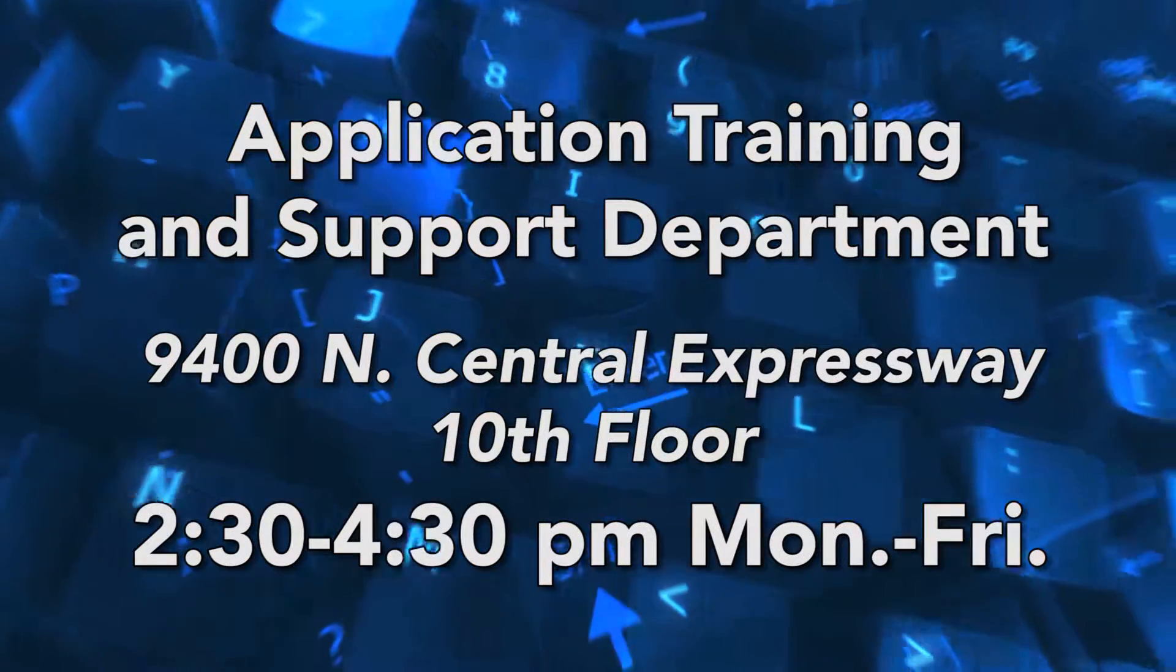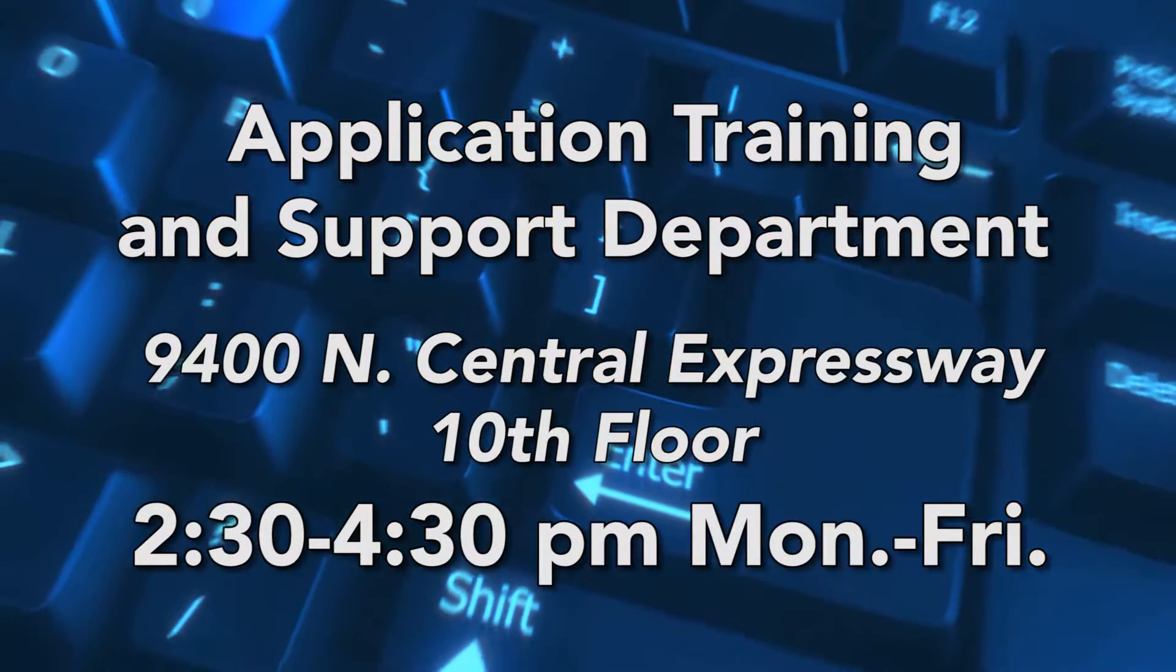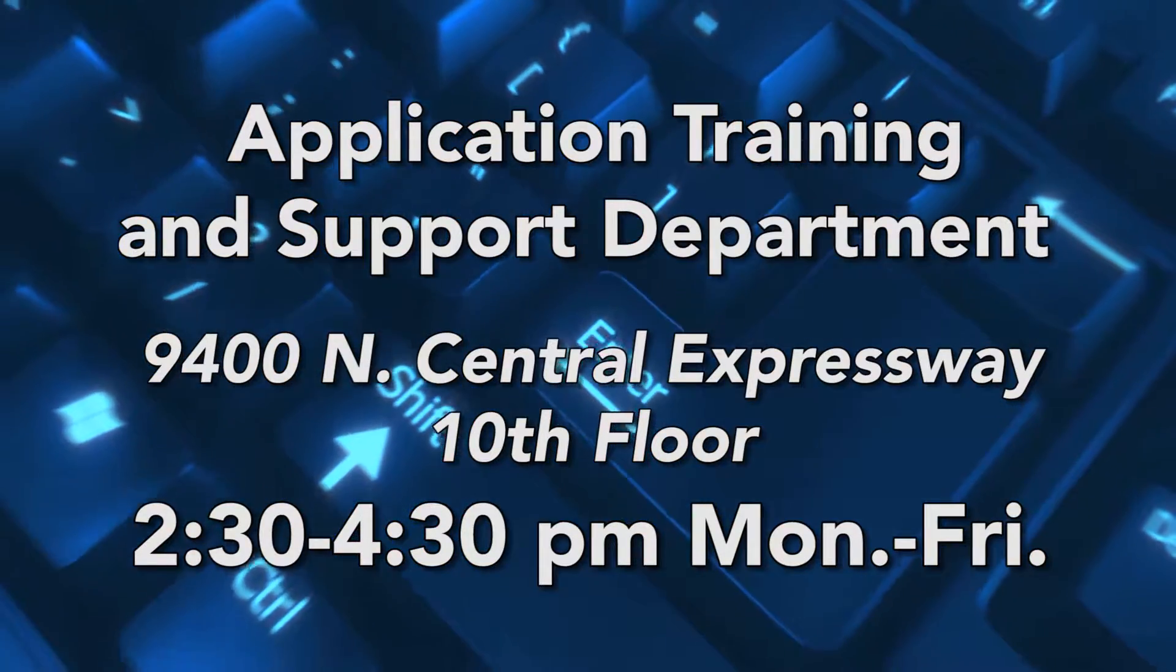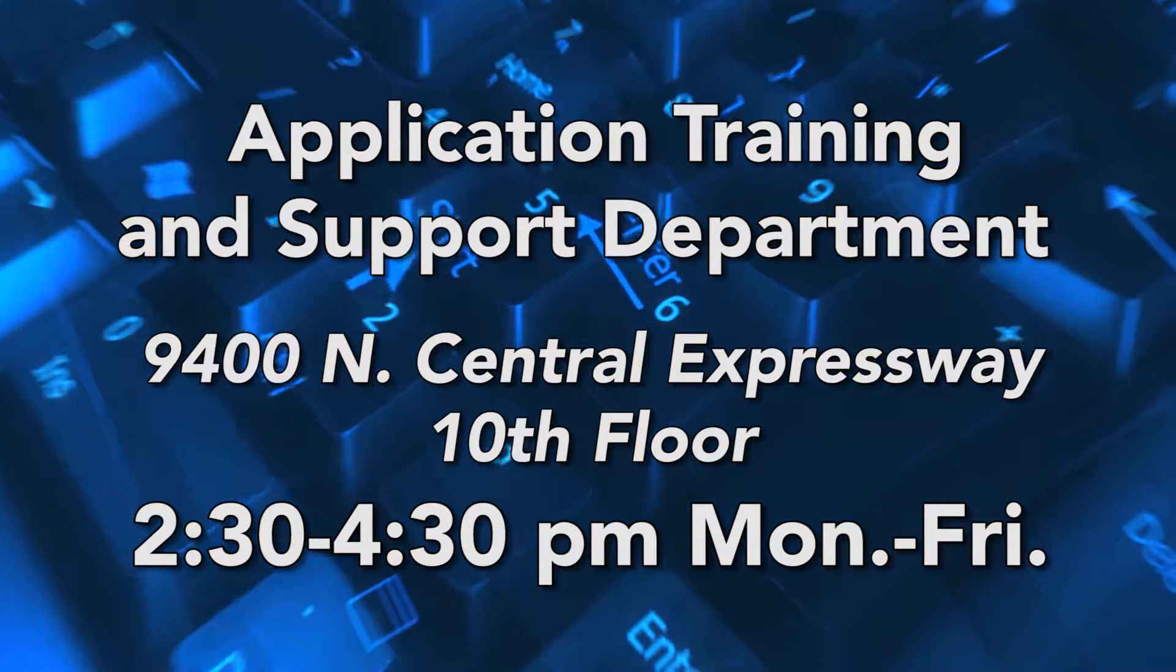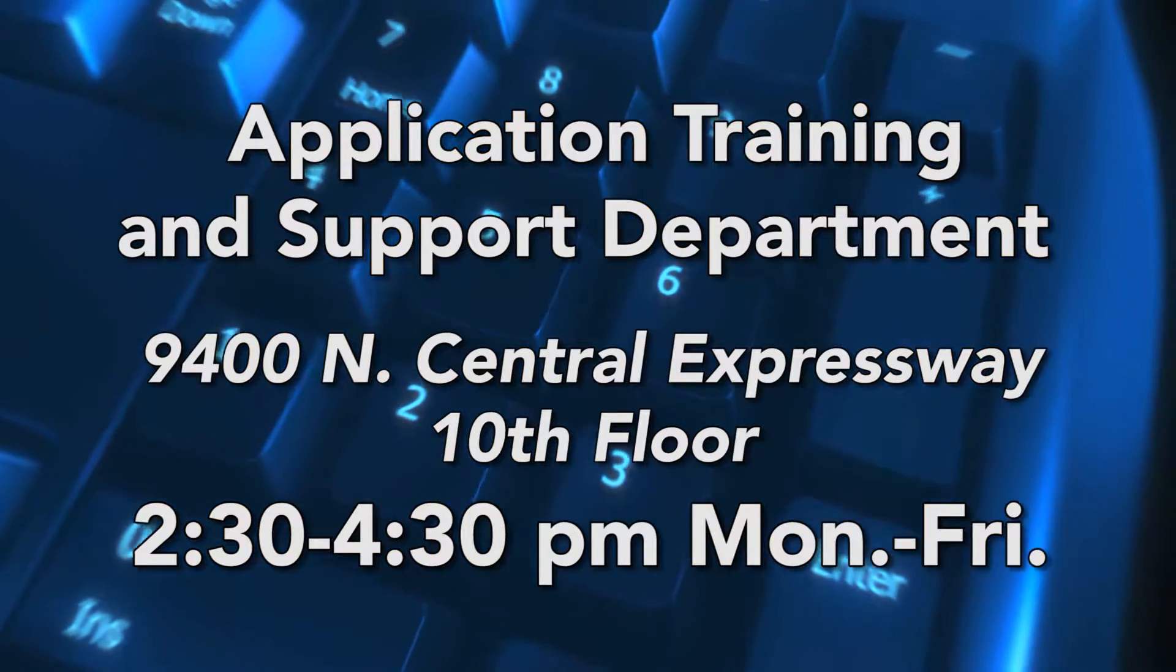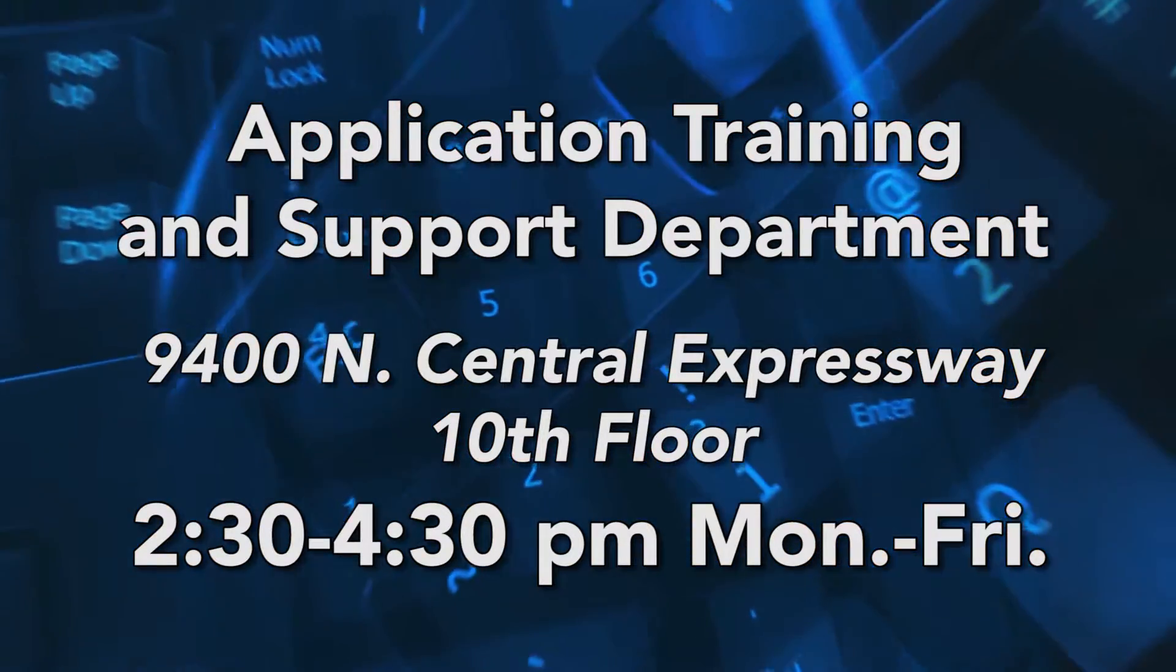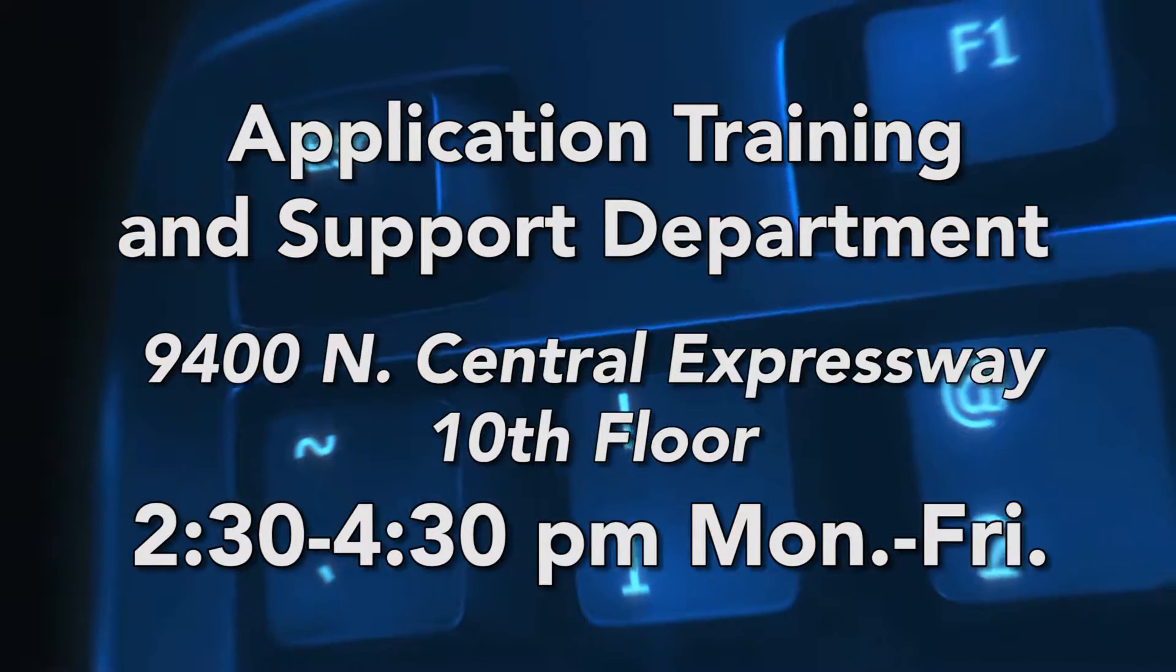If an employee is having problems clocking in, they can visit the Application Training and Support Department located at 9400 North Central Expressway, 10th Floor in Dallas between the hours of 2:30 to 4:30 p.m. Monday through Friday.